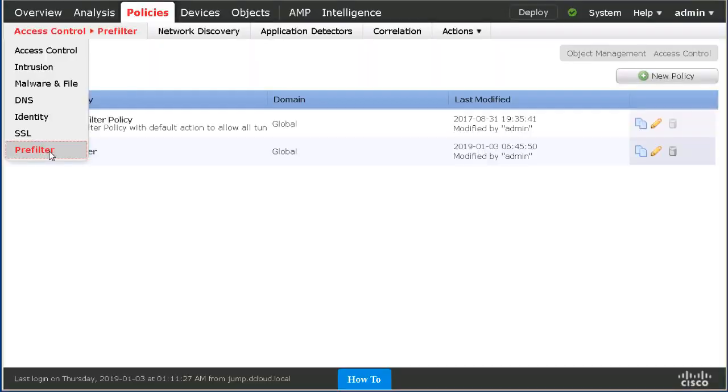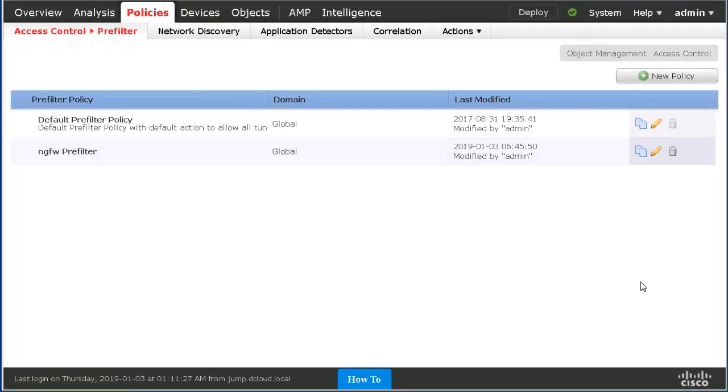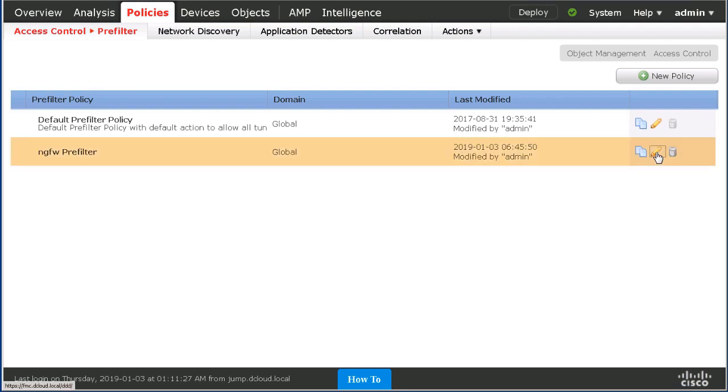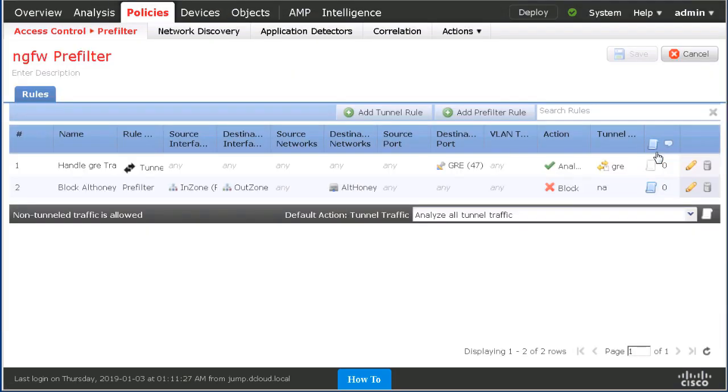Now, if we look at our pre-filter policy, or we could do this in an access control policy, but I wanted to do it in a pre-filter policy to emphasize, for those of you that are familiar with these policies, that this must be operating at layer 3. Because the pre-filter policies only operate at layer 2, 3, and 4, and not at layer 7.